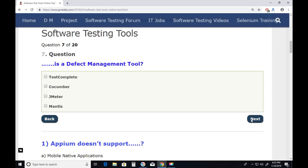Question seven: Which is a defect management tool? TestComplete — No, TestComplete is a functional test tool. Cucumber — No. JMeter — No, JMeter is a performance test tool. Mantis — Yes. Mantis is a defect management tool. Next.